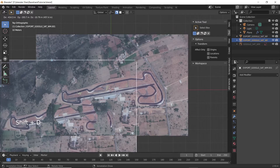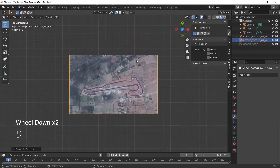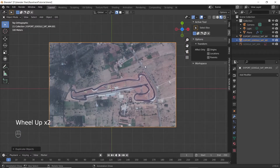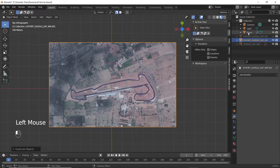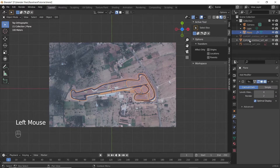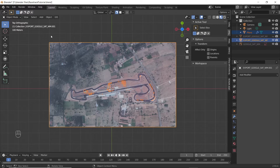First, make a duplicate of the ground plane and the race track for backup and hide them. Now select the ground plane, make sure to apply all modifiers you are using on it, and go to edit mode.